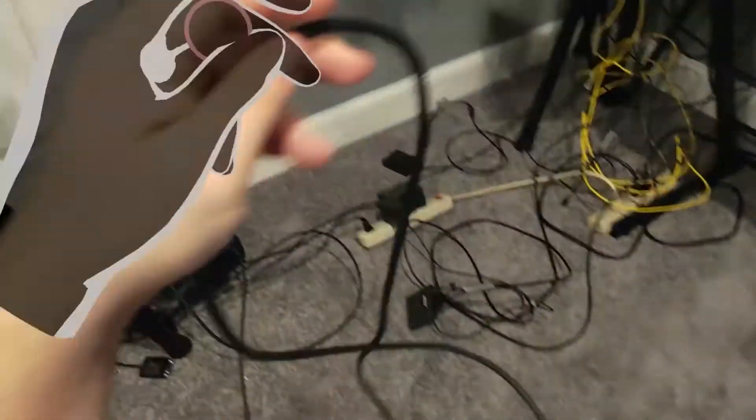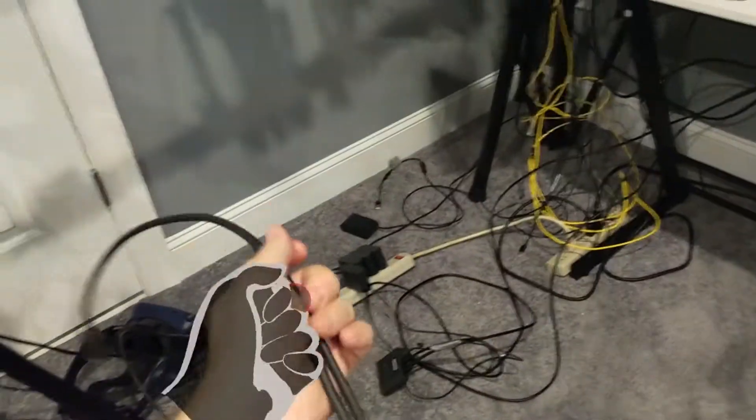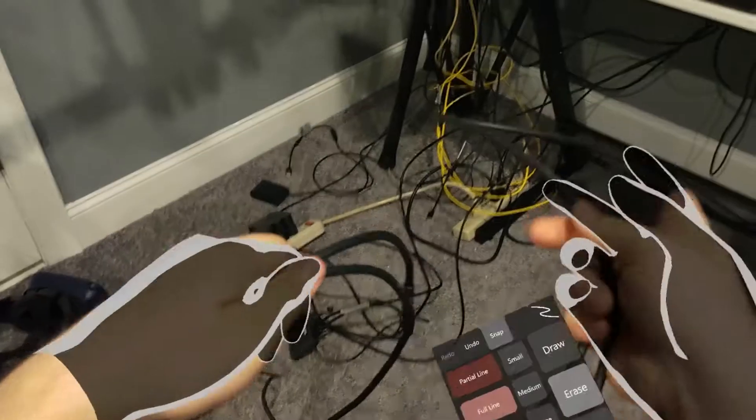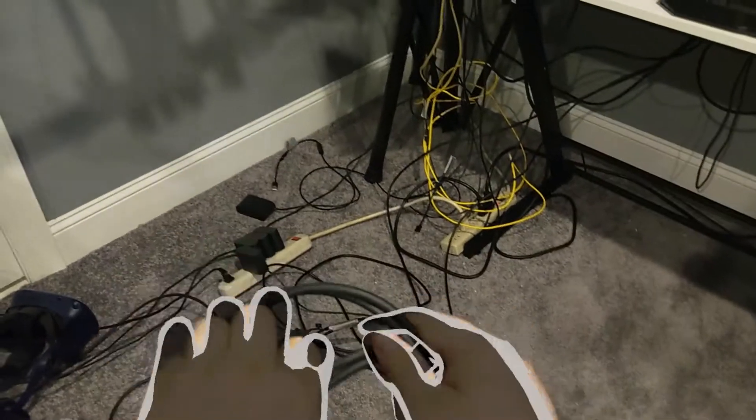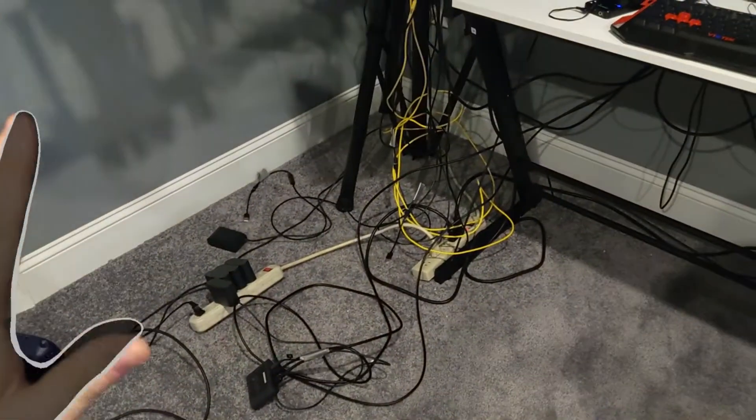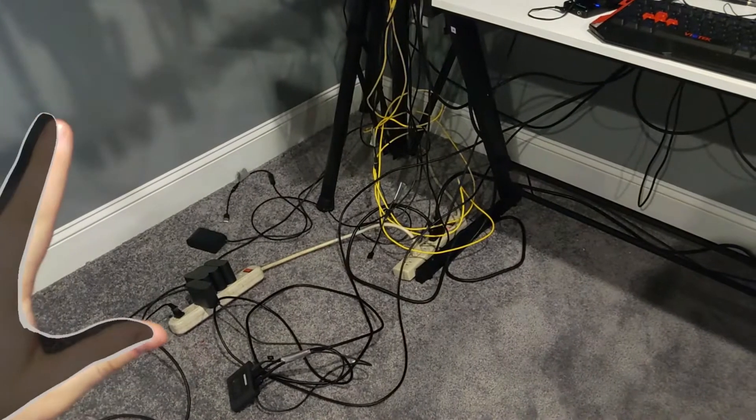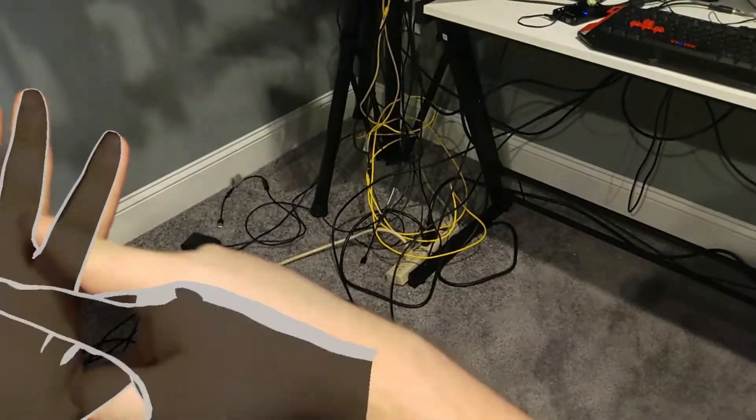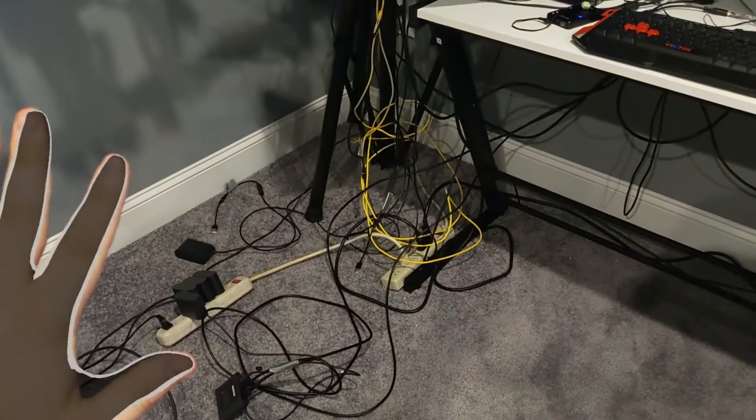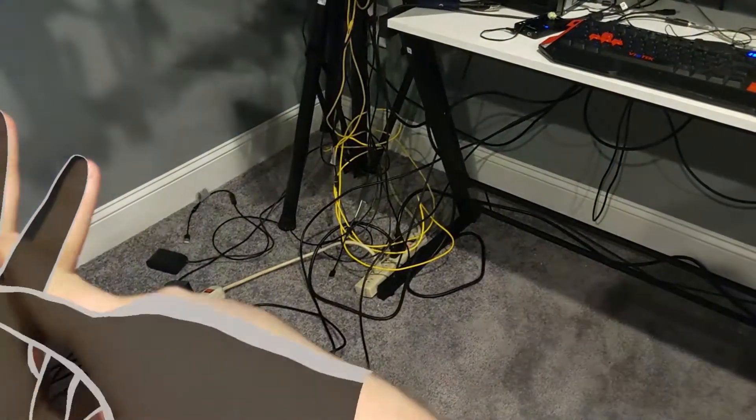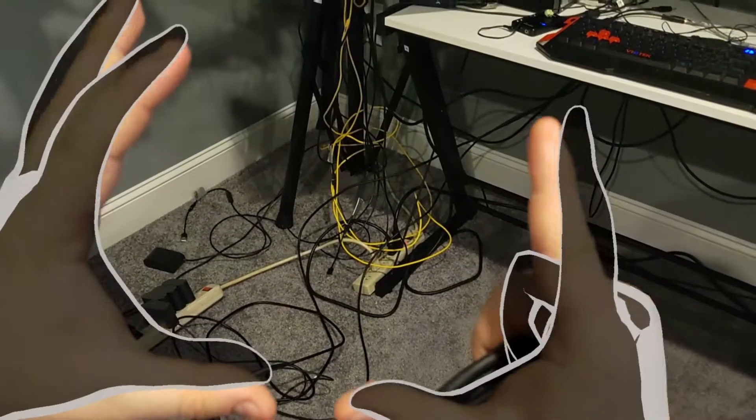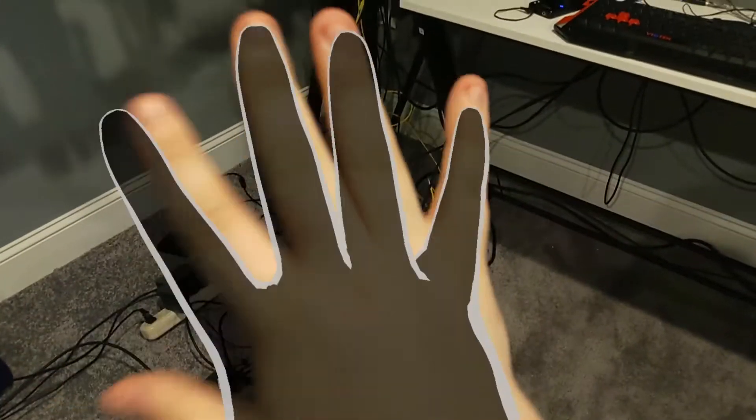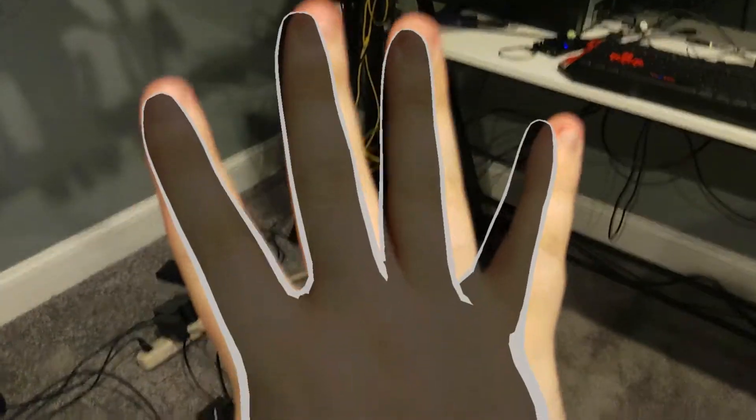By the way, the HoloLens 2 field of view is a lot better than I thought it would be. I mean, it's definitely noticeable after using the HoloLens 1 for years. Like, I can still see the hand when it's over here. The boundary is pretty much right here for me right now. And for the HoloLens 1, it would have been like over here. So at least I can see my hands when they're close to me for the most part.